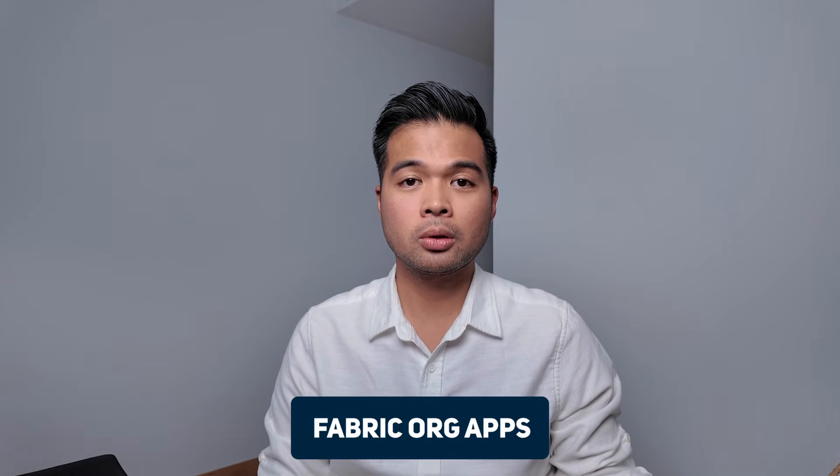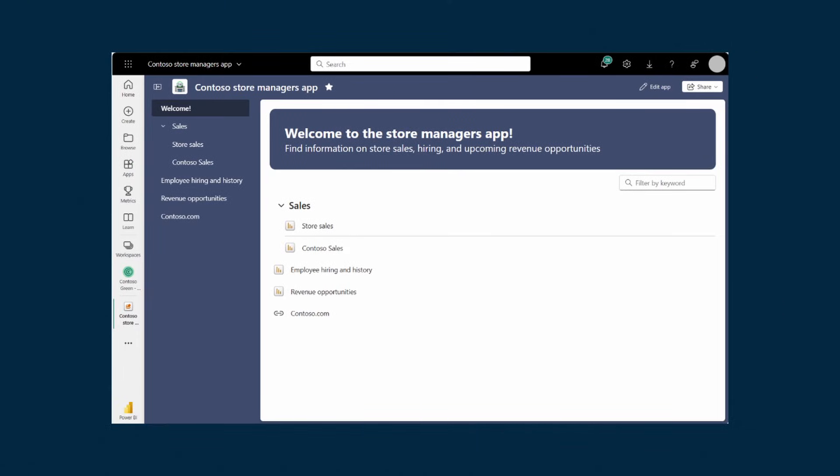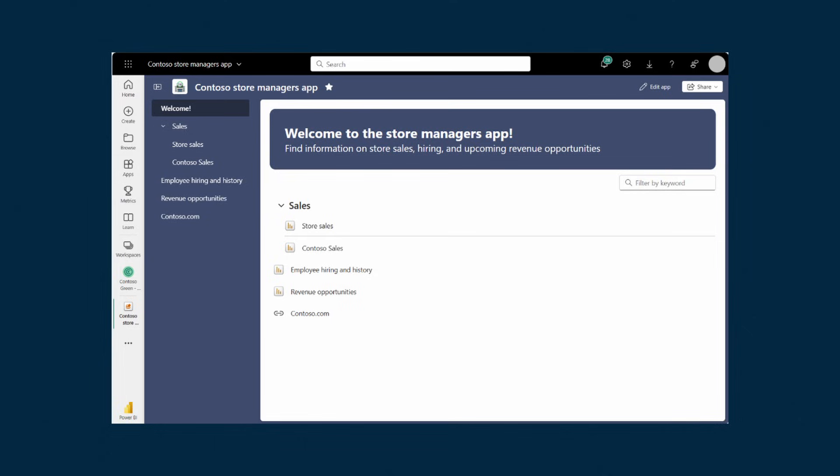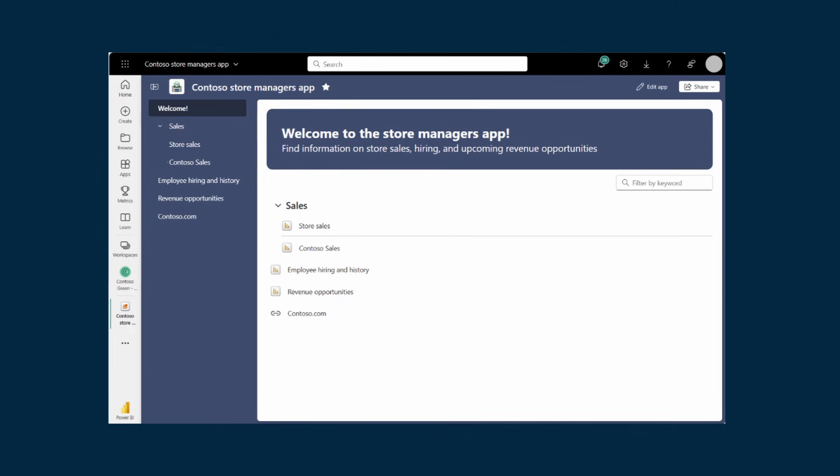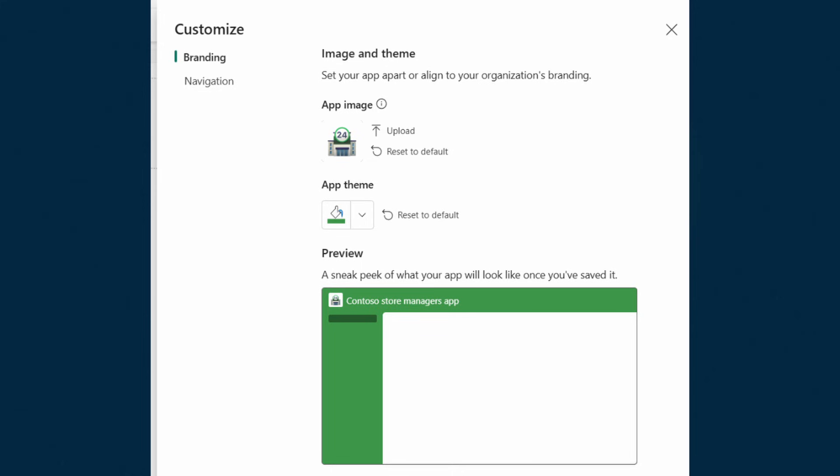Starting with number 10: Fabric Org Apps. This feature allows you to bundle up multiple reports into one single app that you can easily share to your users. It's a new version of the existing Workspace apps and it provides new features like being able to create multiple apps in a Workspace and more branding options. I like this version because it lets you create multiple Org Apps per Workspace, choose your own branding colors, and it doesn't require you to update your app whenever you publish reports. As of this year, they've made the Org App feature available to pro users as well, so definitely give this one a go if you haven't yet.